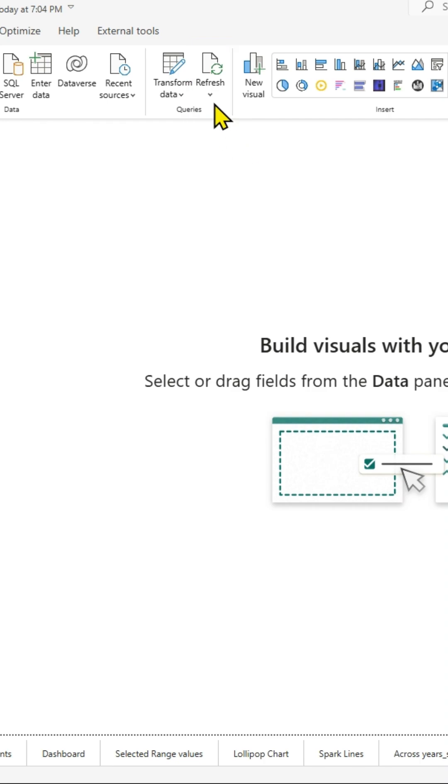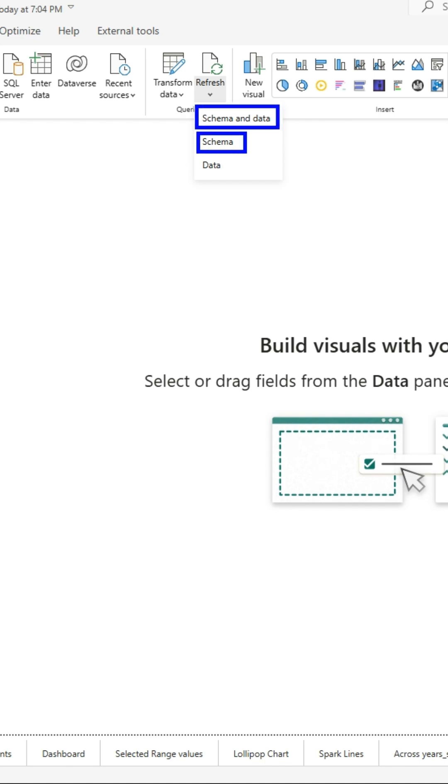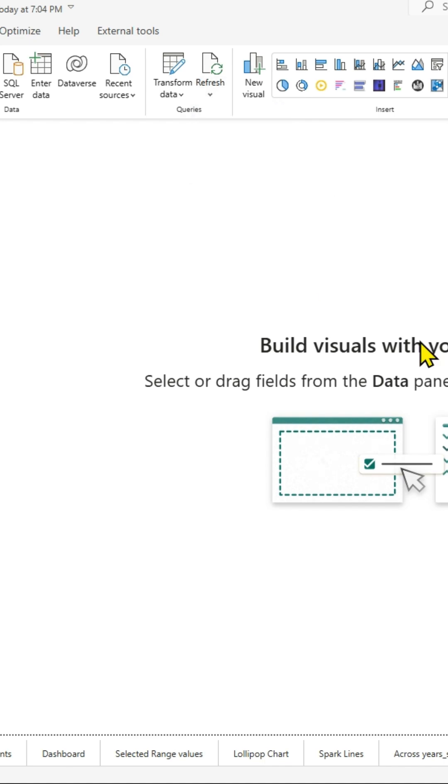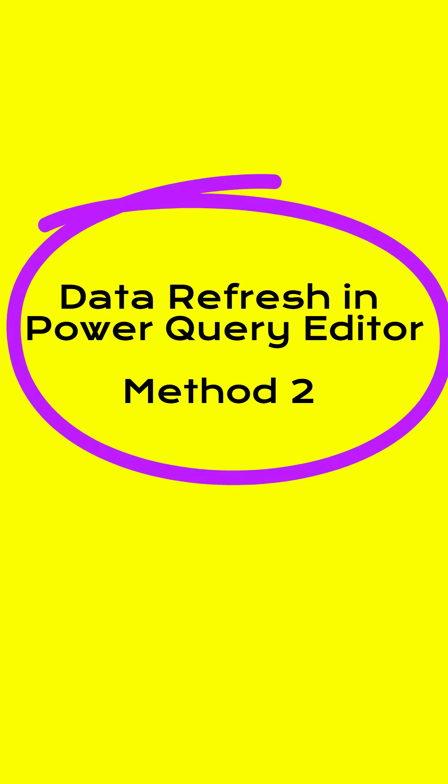That includes the semantic model, schema, and also the data. If you click on the drop-down button, you have those three options separately. Based on your needs, you can choose what to refresh.